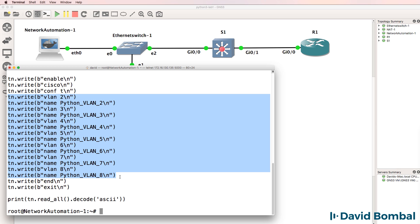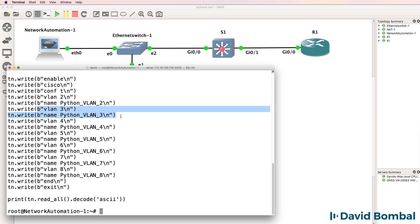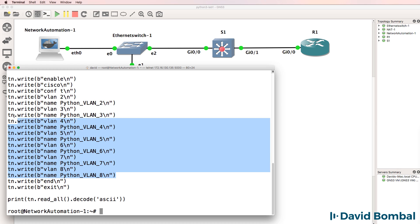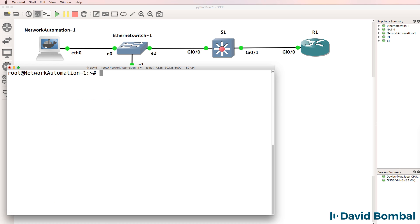Even though that works, it's not a great way to program networks. You can make mistakes by copying and pasting code like this, and it's not very easy to edit and maintain. What happens if you want to create 50 VLANs, or 100 VLANs, or 200 VLANs? This is not a very efficient way of creating VLANs on the switch.